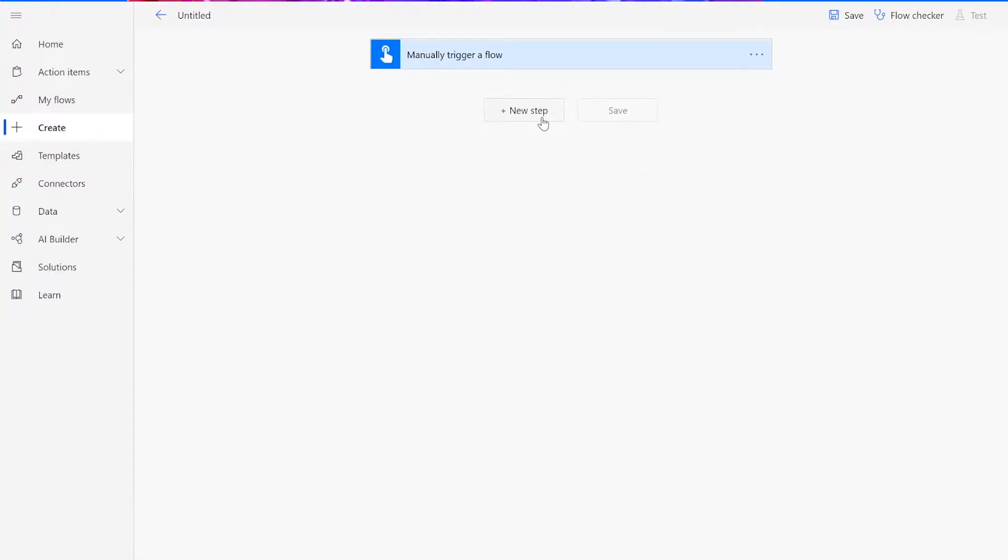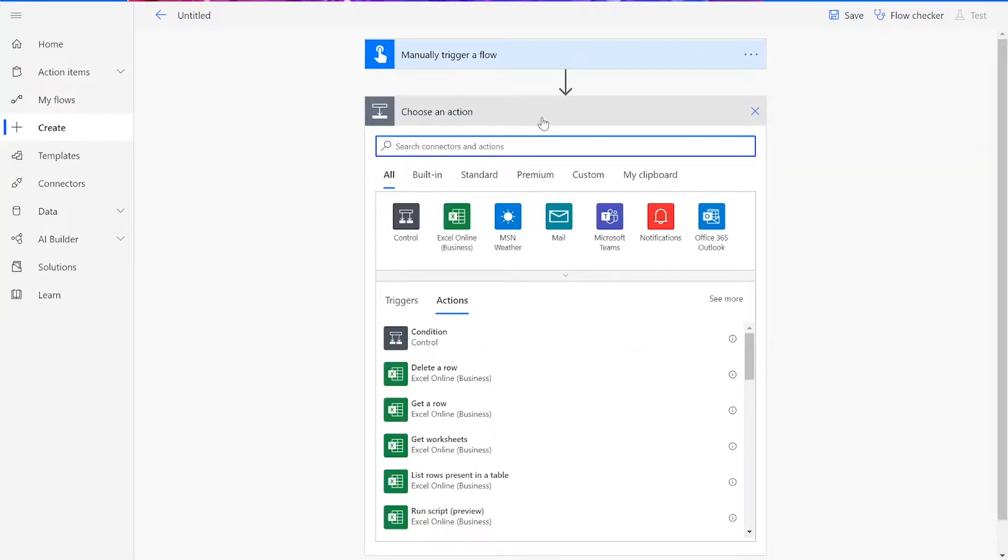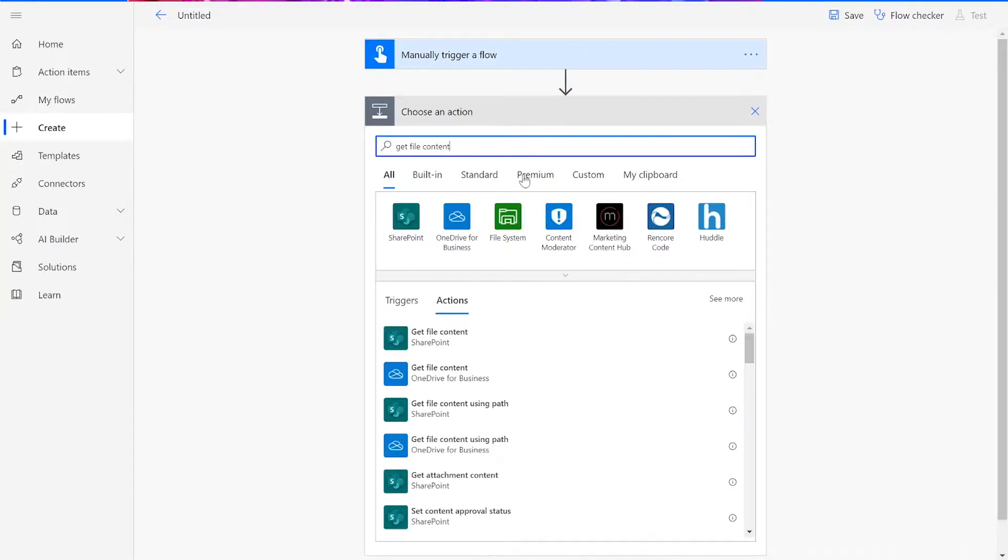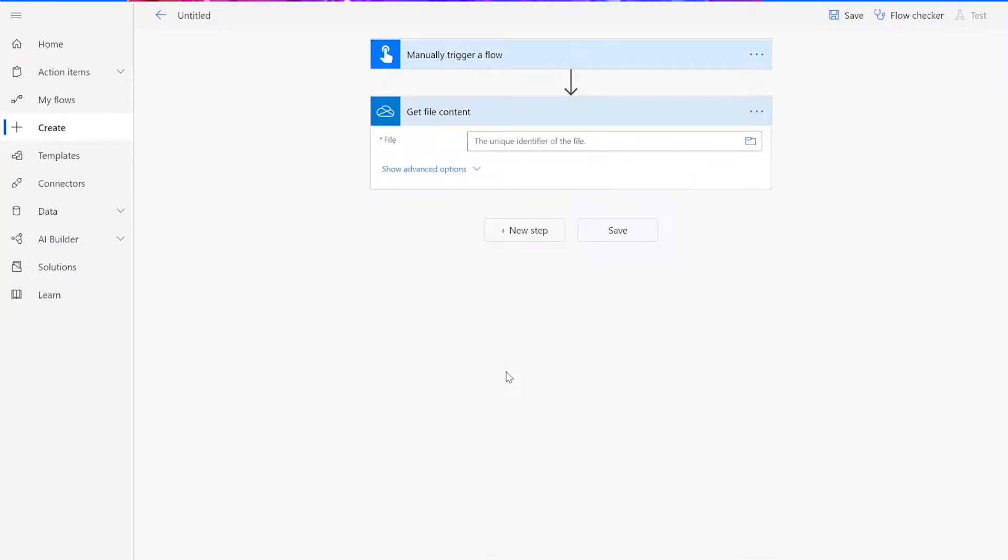Now that you've started your flow, you can begin adding in your actions. For our first step, we need to choose the Get File Content action in OneDrive. Then choose the file for the Word document that you'd like to convert.